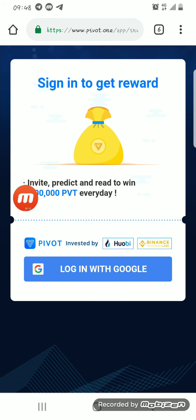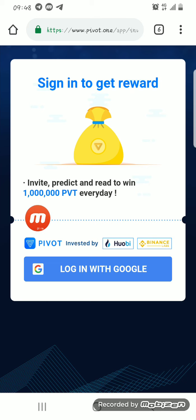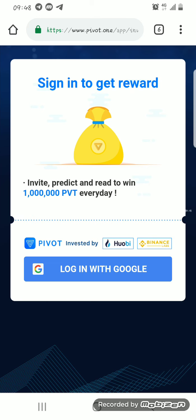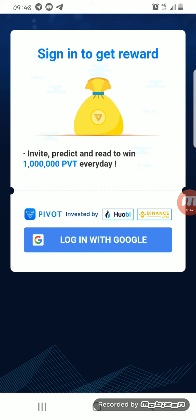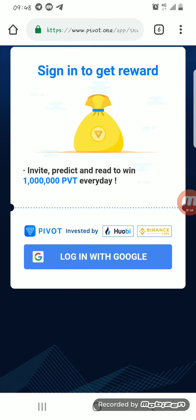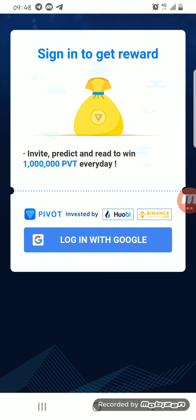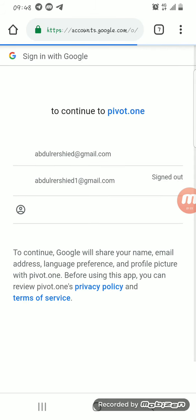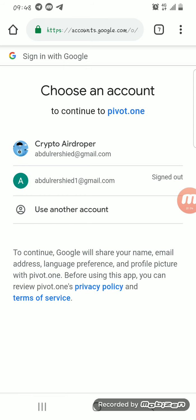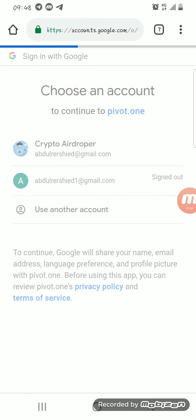After the page comes up, you can see: sign in to get reward, invite, predict, and ready to win — get about one million private coins every day. Just imagine having about one million private coins multiplied by 0.06 — that's about 600,000 Naira for free. That's what an airdrop is. You click on login with Google.